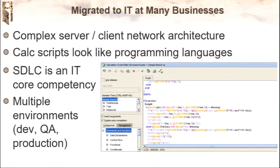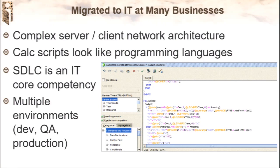There are good reasons to give it to IT: you now have a complex server and client environment, data going all over the corporate network, calc scripts that look like a programming language — semicolons, at signs, parentheses. It looks like code. Now you've got software development lifecycle, and IT is better at taking a project through design, build, test, deploy. And we're getting multiple environments — development, production, testing — so it begins to make more sense to give it to IT.